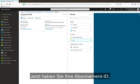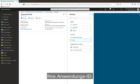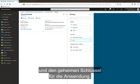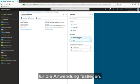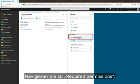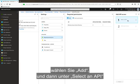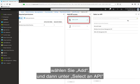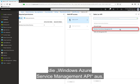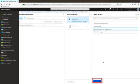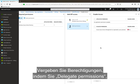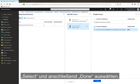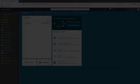So now that we've got our subscription ID, we've got our tenant or directory ID, we've got our application ID, and we've got the secret key for the application. Now we need to set the permissions required for the particular application. So we'll go to Required Permissions, select Add, select an API, and select the Windows Azure Service Management API, and then select. Now we need to give permissions by selecting Delegate Permissions, and select, and then click Done.